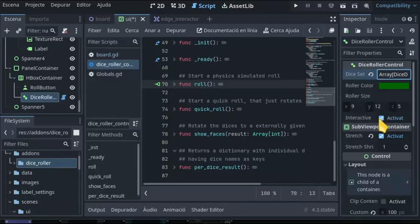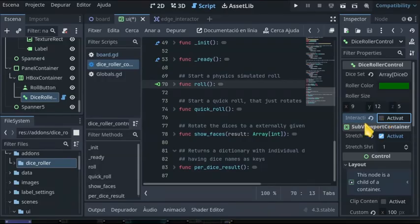You can either make the control interactive, that means rolling on click, or explicitly call any of the roll methods.